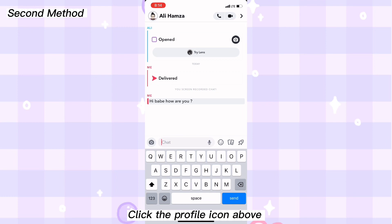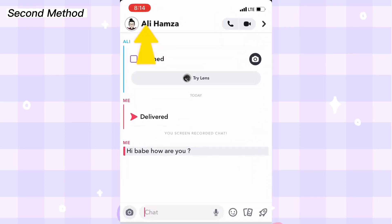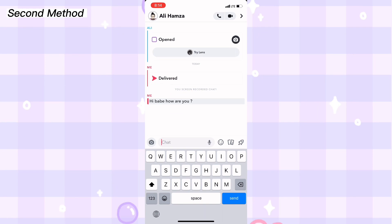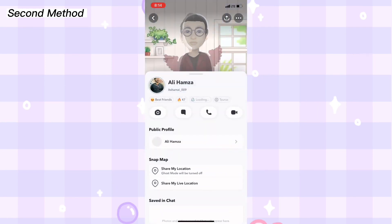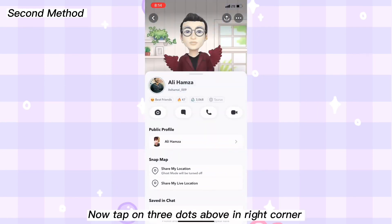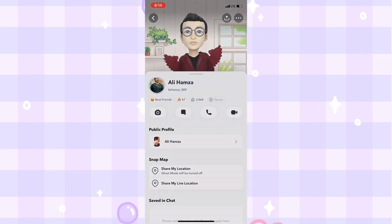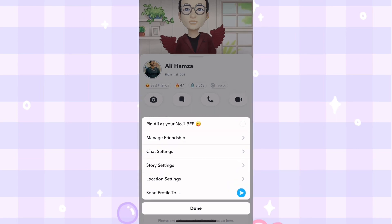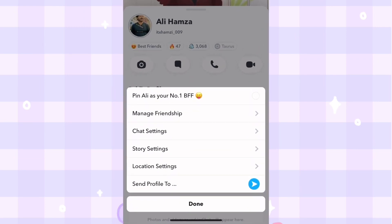Click on the profile icon above, then tap on the three dots in the top right corner, and click on chat settings.